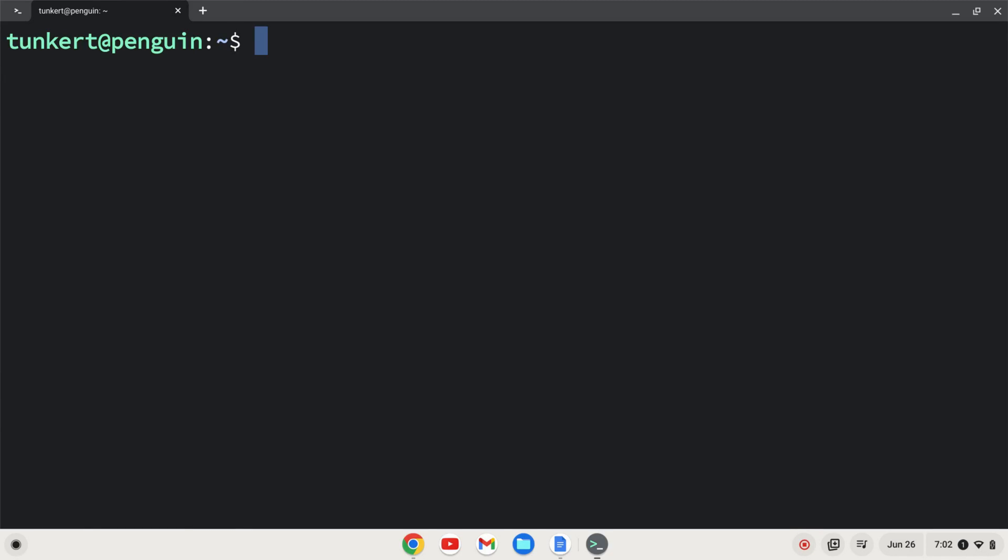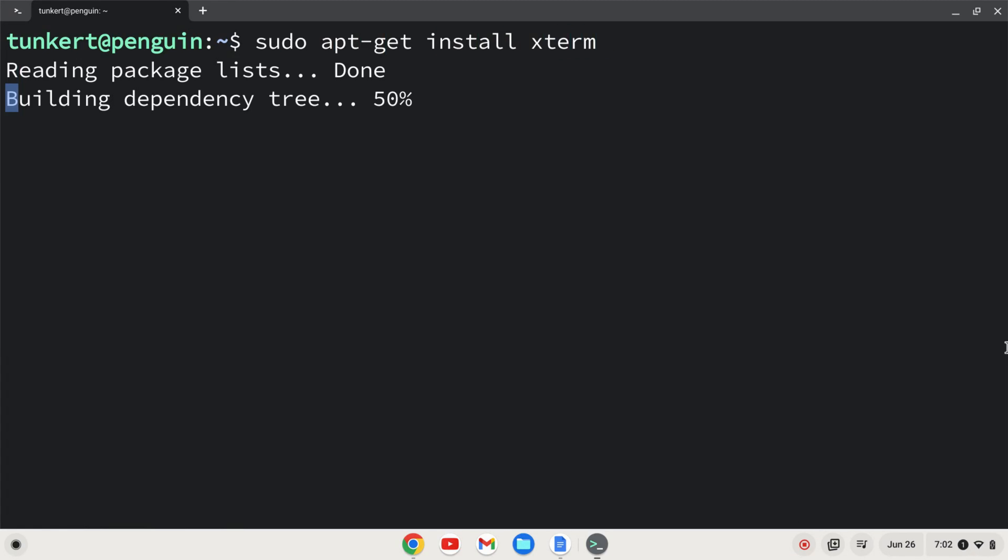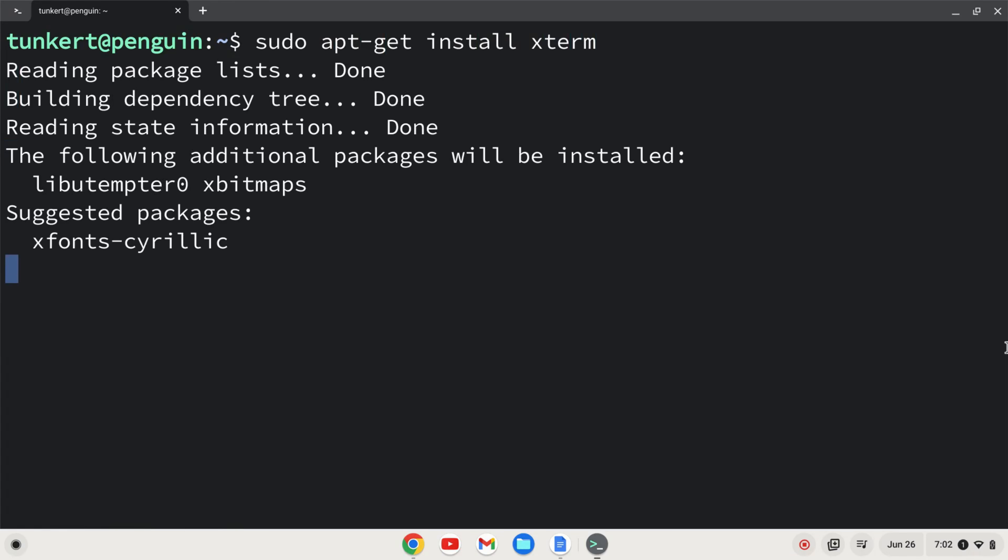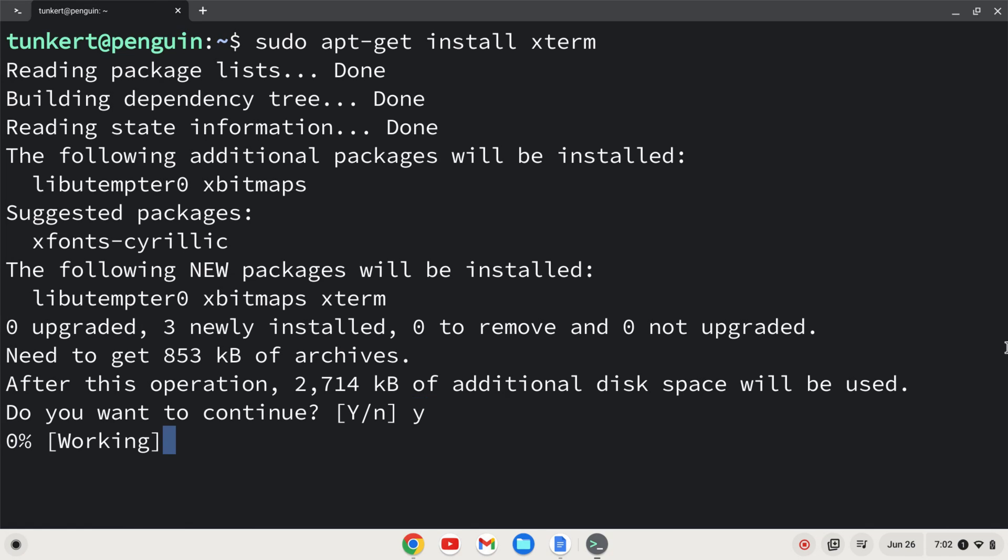Once the Linux development environment is enabled, we can install xterm. To do that, I'm going to type sudo apt get install xterm and hit enter. It's going to ask me to take a little bit of additional space. I'm going to confirm with y and enter.